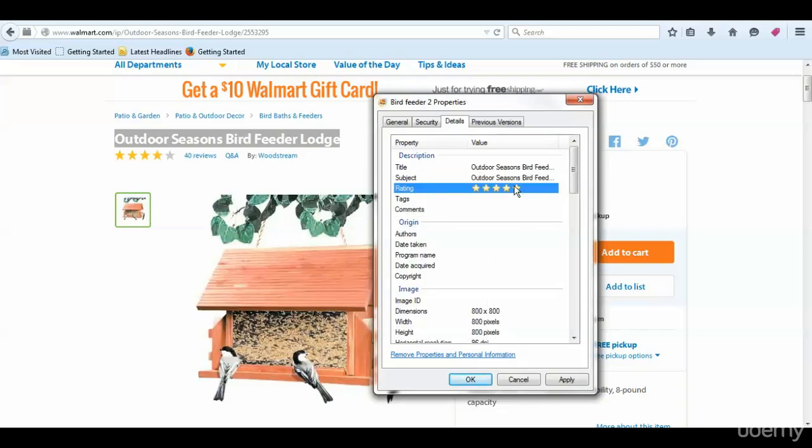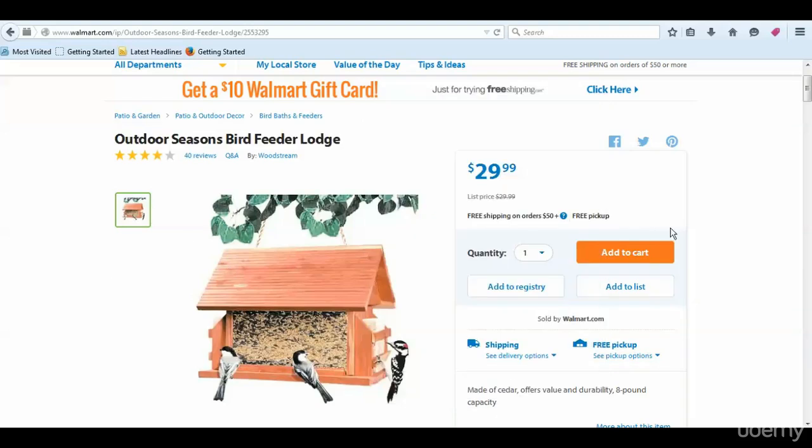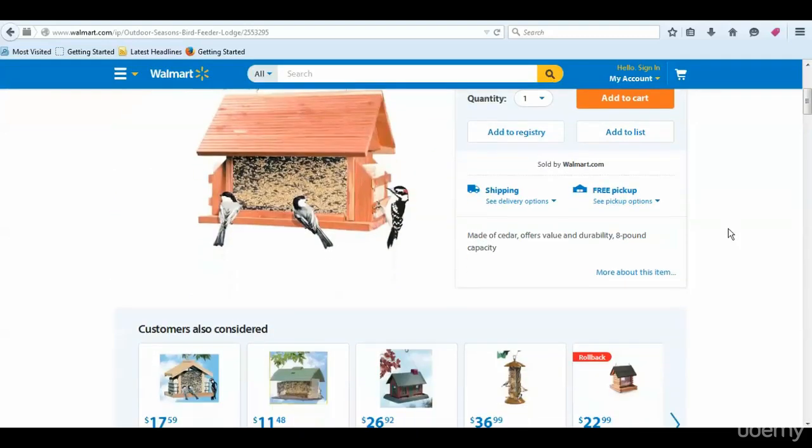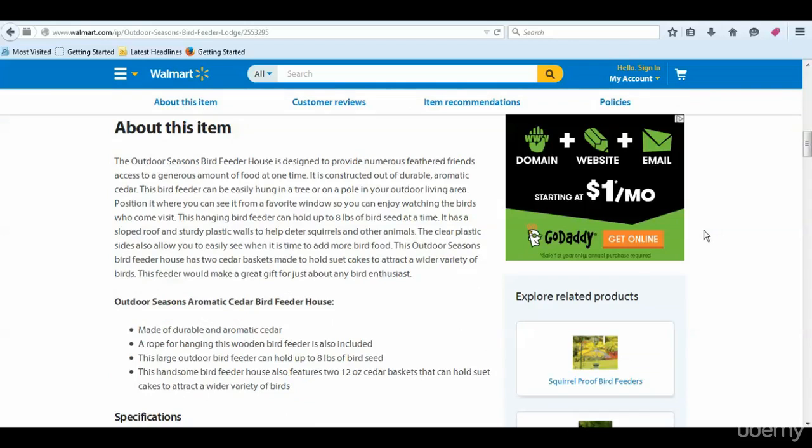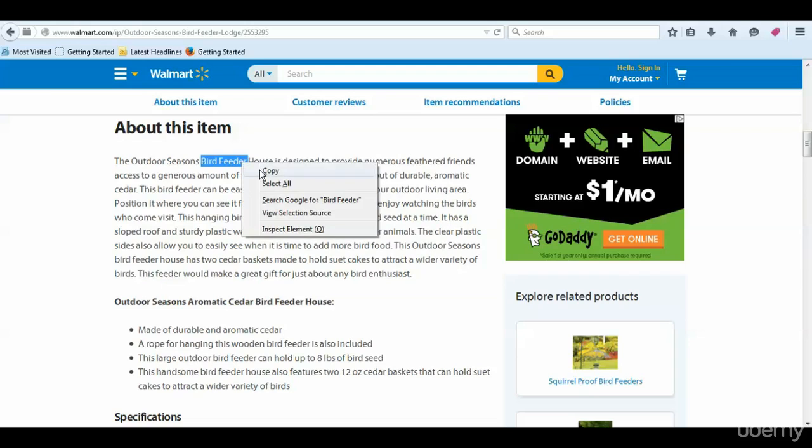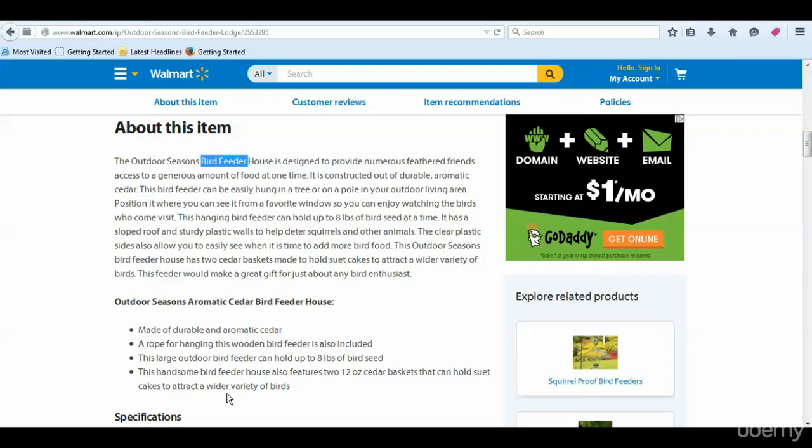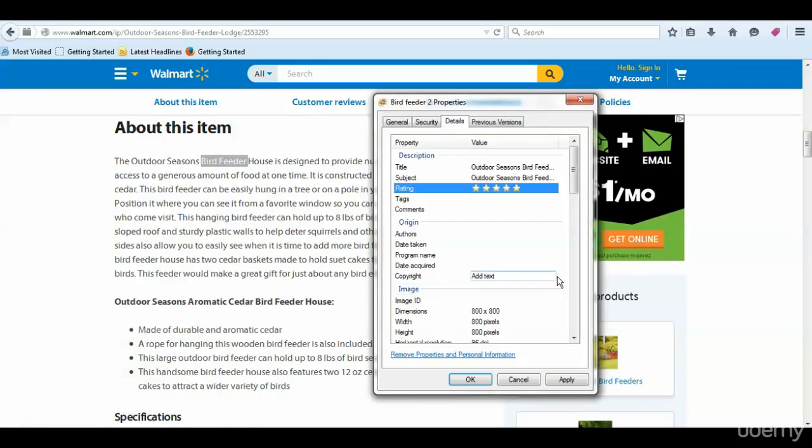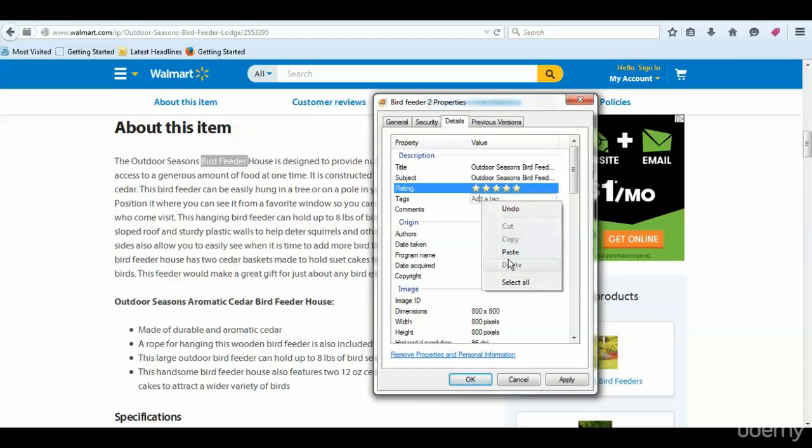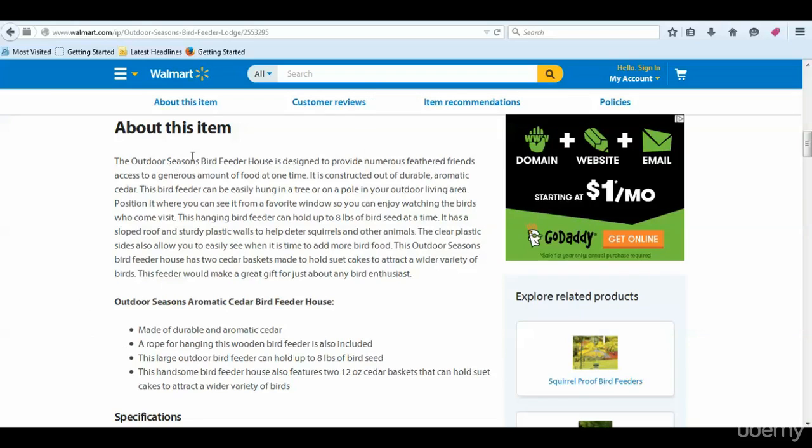Then we want to pick up the tags. It's a bird feeder - pop the bird feeder out of there. One of the tags will be bird feeder, and then it says bird feeder house.